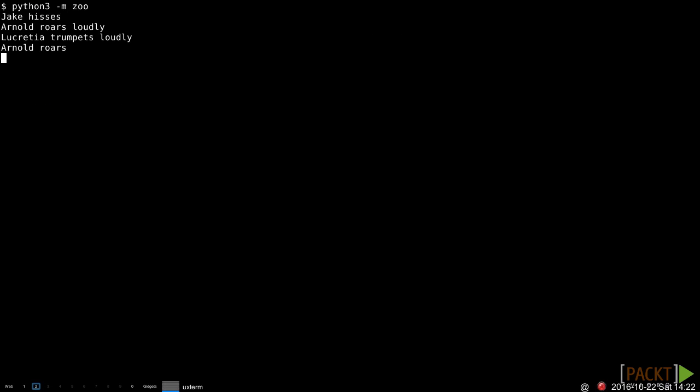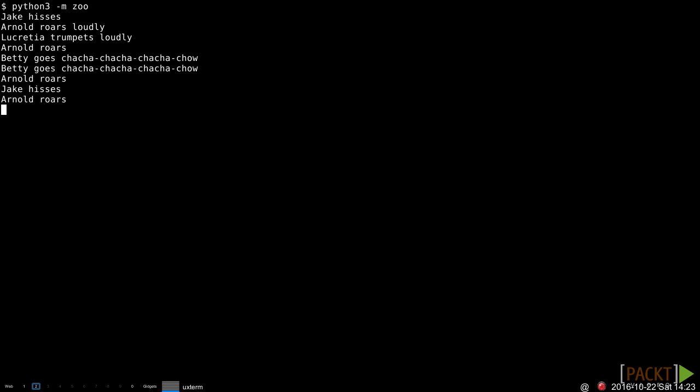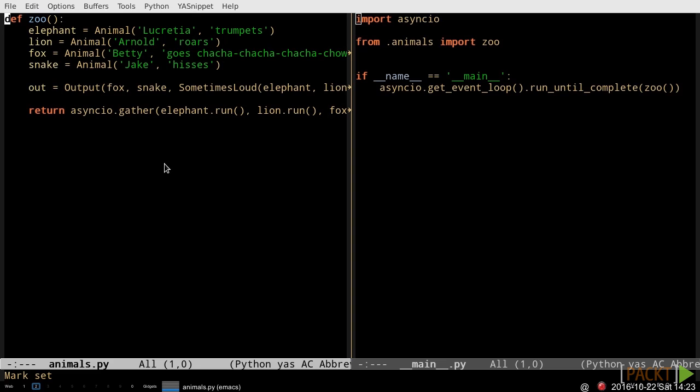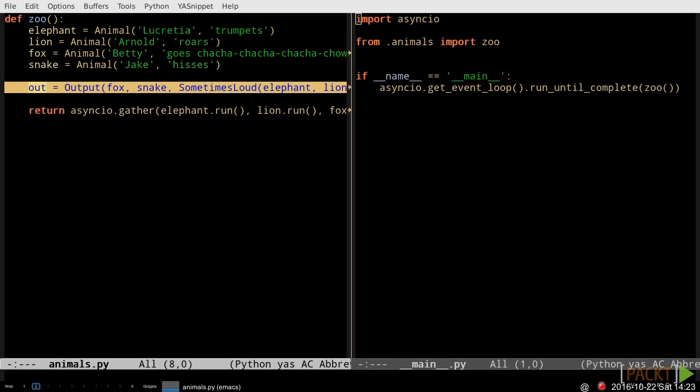Did you notice how the meat of our program is boiled down to a single line of code? Sure, we have a whole file devoted to framework, but that's reusable. We also have the sometimes loud and output classes.